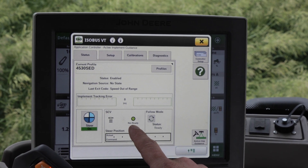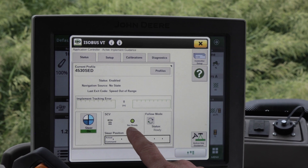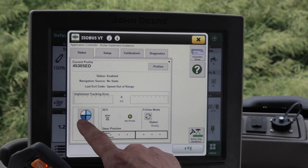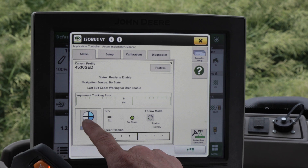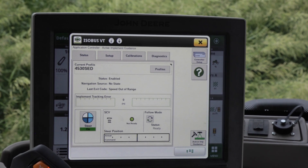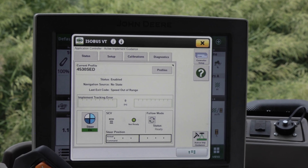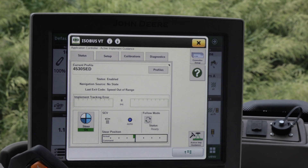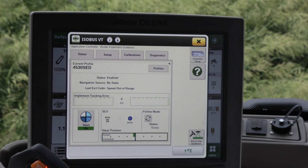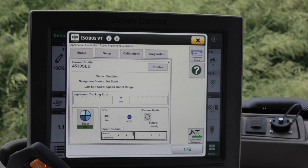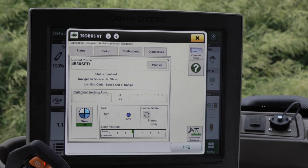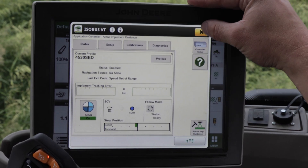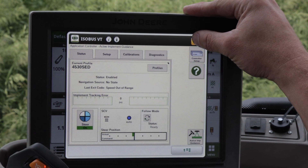If you look at the SCV3 status and it says the valve is not ready, when you begin you want to make sure that you have your steering turned on on the application controller, then do a quick detent on your SCV3 in order to engage it into auto. Once that's completed, the system will be ready to function.